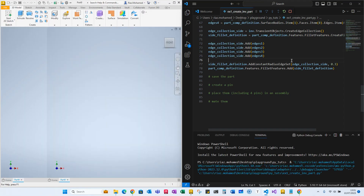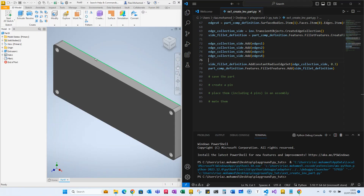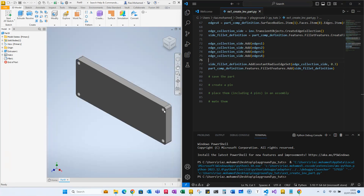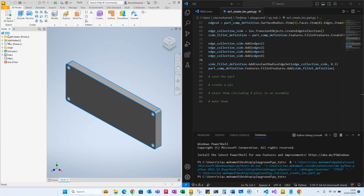So far, if I just run the code, this is what we have. As you can see, we created a sketch, extruded it, gave it some fillets, and put four holes in the corners. Now I want to take this part — it's not saved at the minute, it just says Part 9.